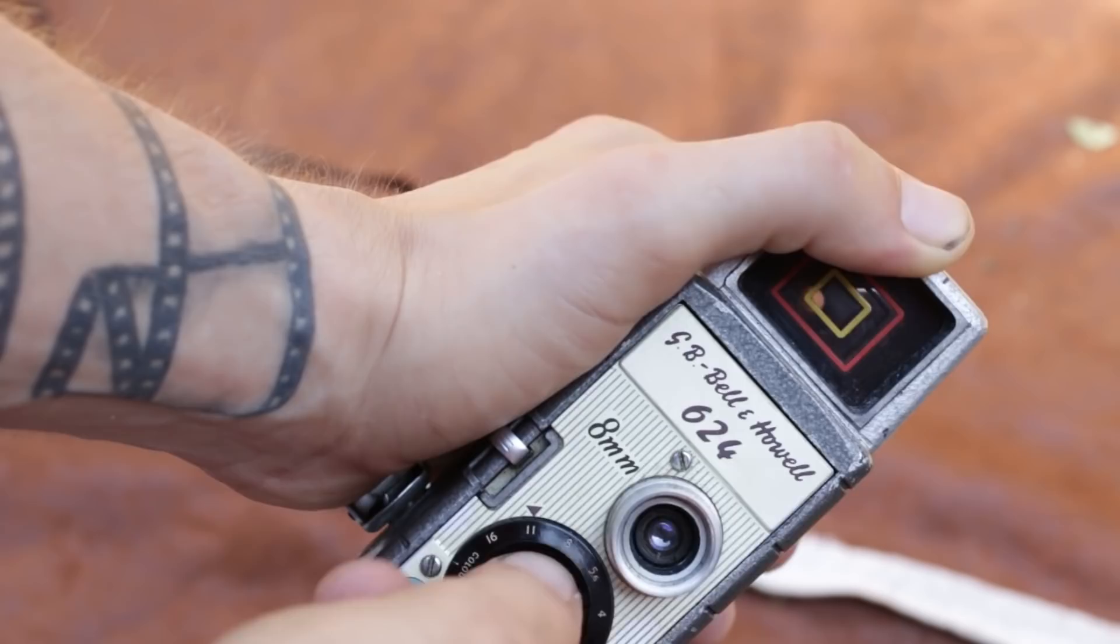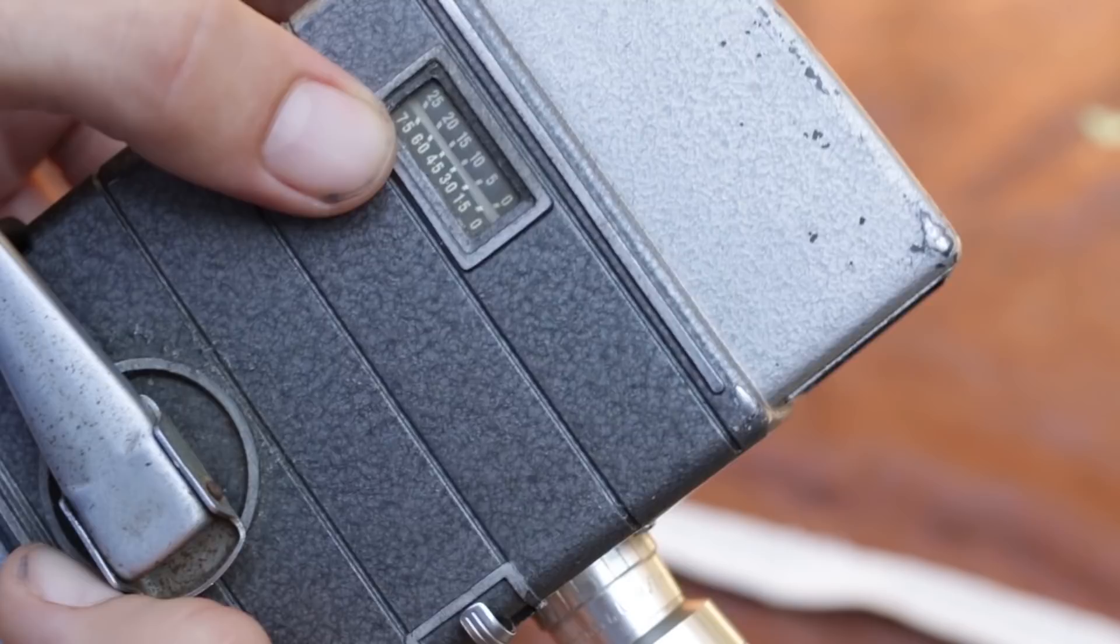It's got a lovely design. We've got a film counter here, the trigger is just down here.